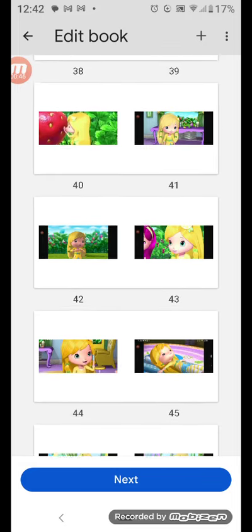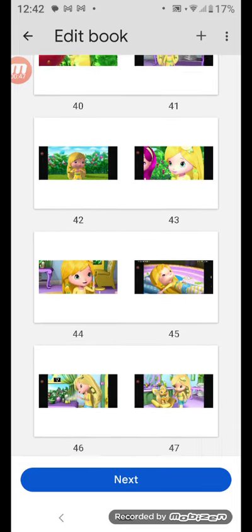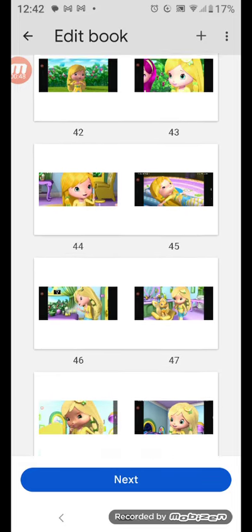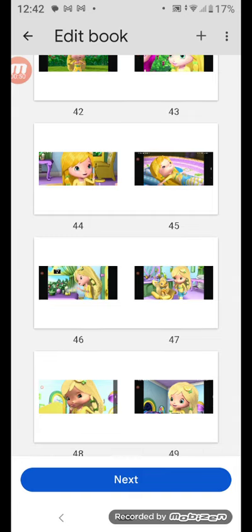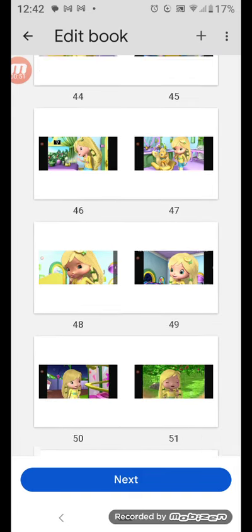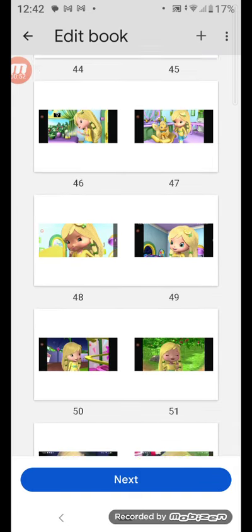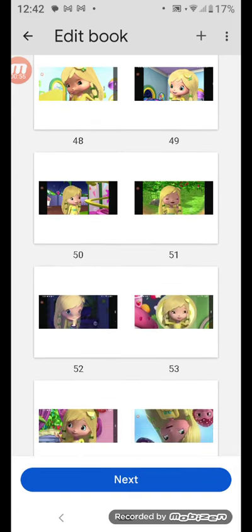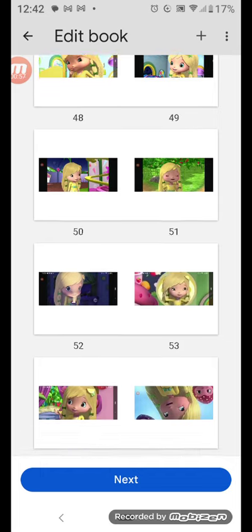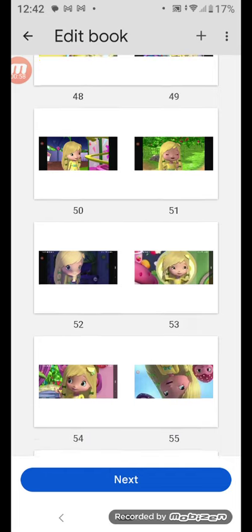39, 40, 41, and here's 42, 43, and 44, and 45 and 46, 47. And here's 48, 49, and 50, and here's 51, 52.